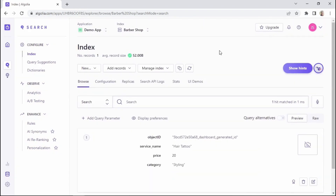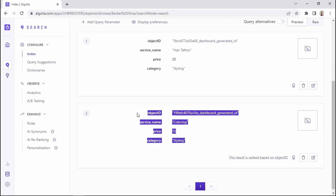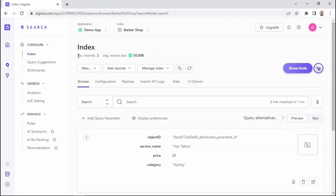Sometimes you may need to click the refresh button to see the latest updates made to the database. After refreshing, we can see that the second record has been added — coloring — which is confirmed by the number of records shown here.